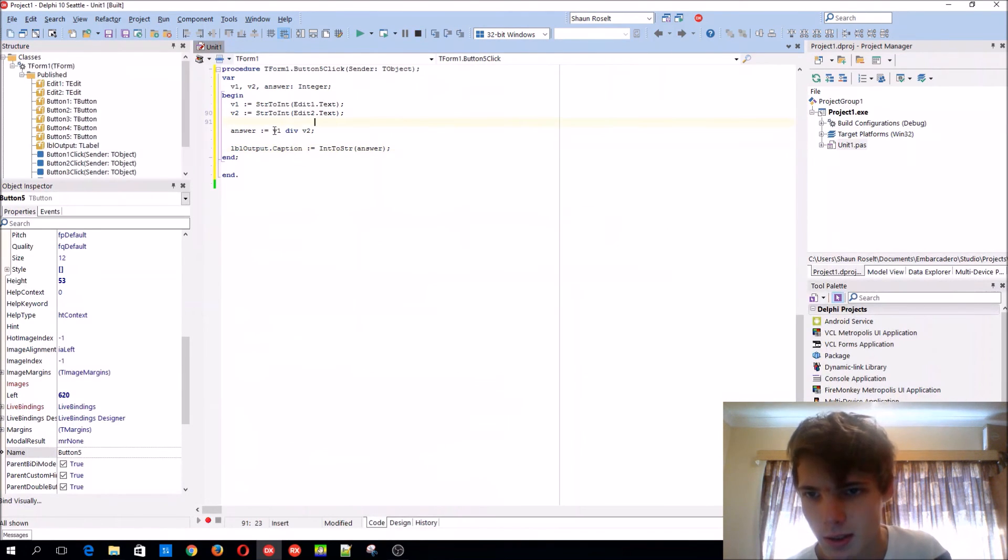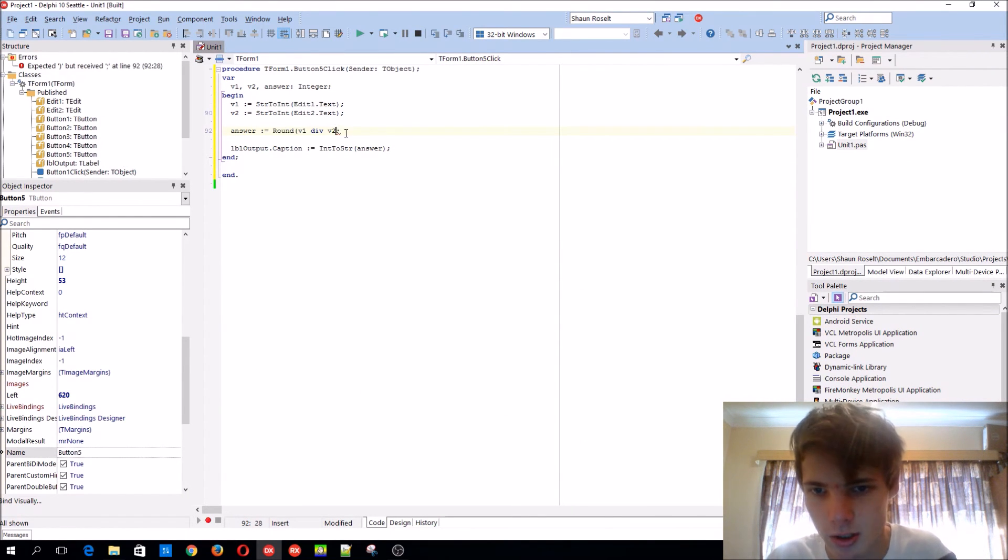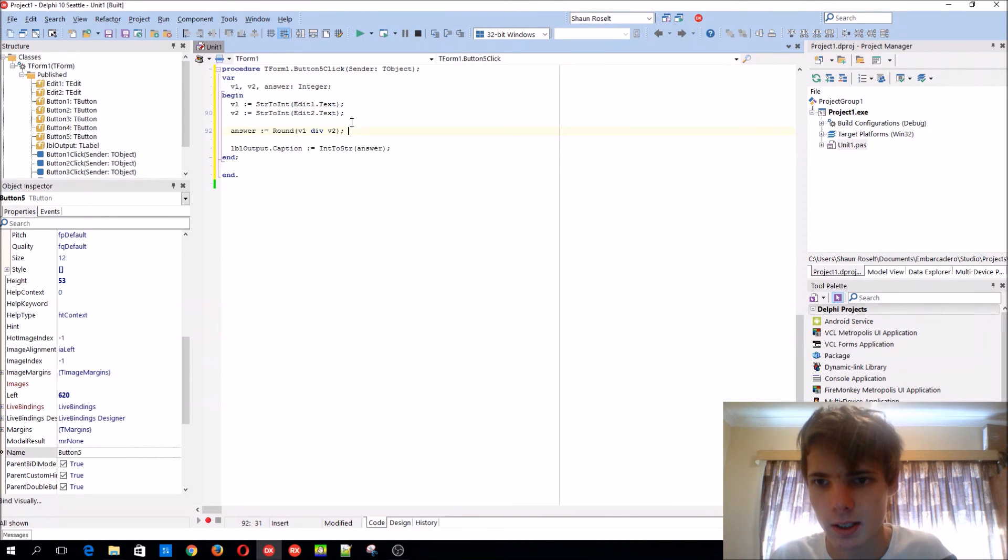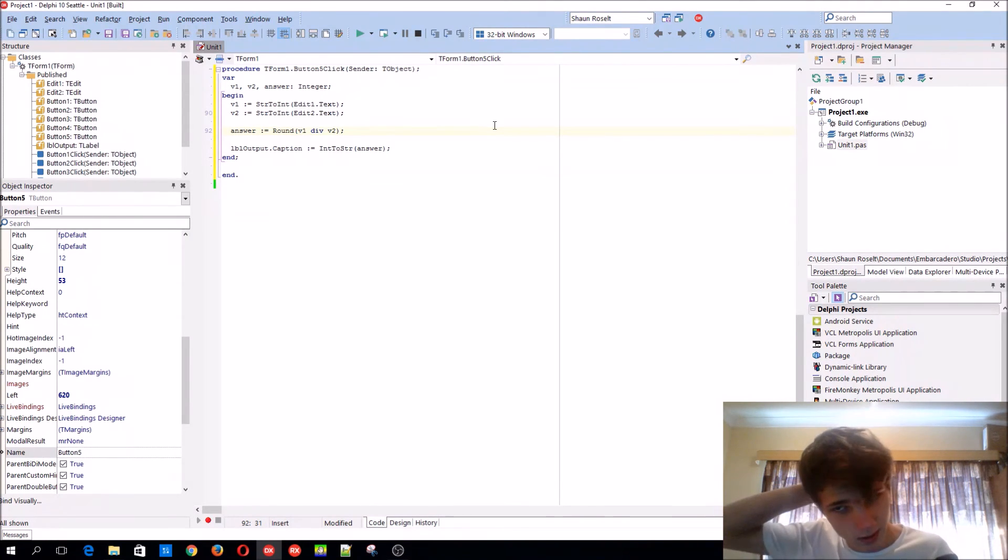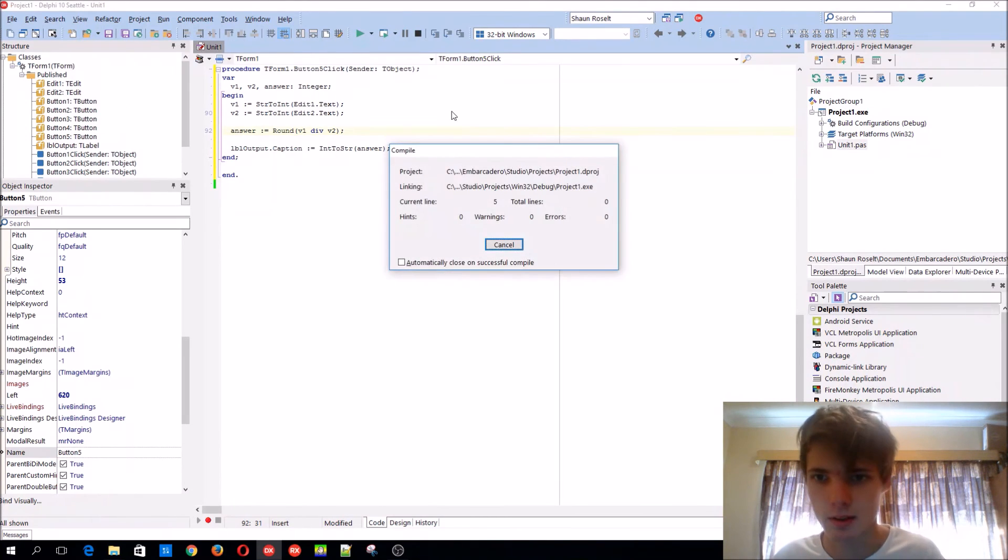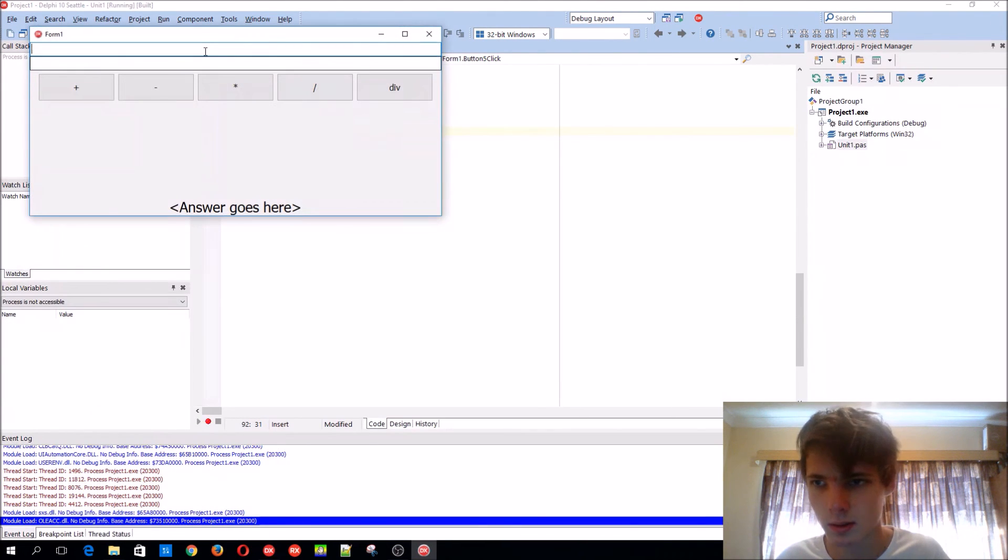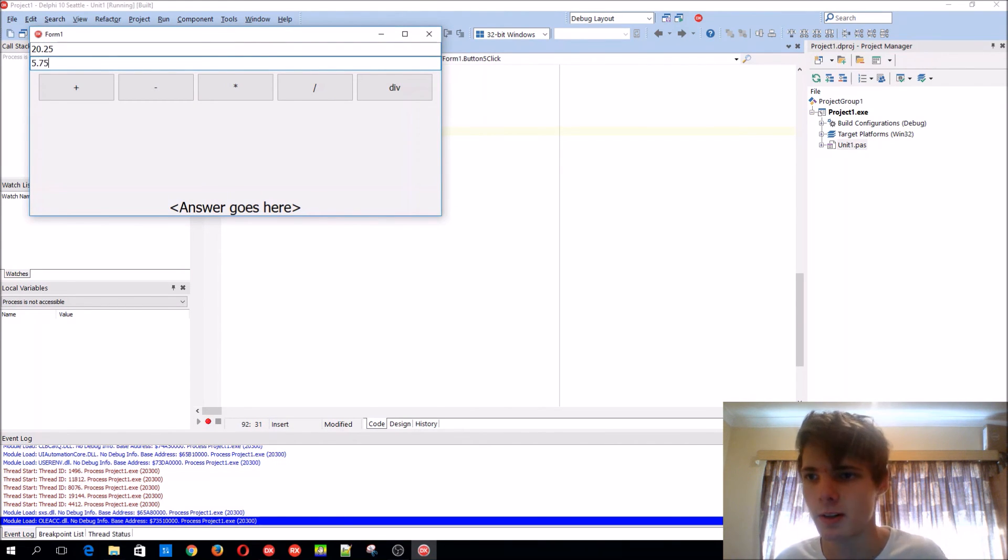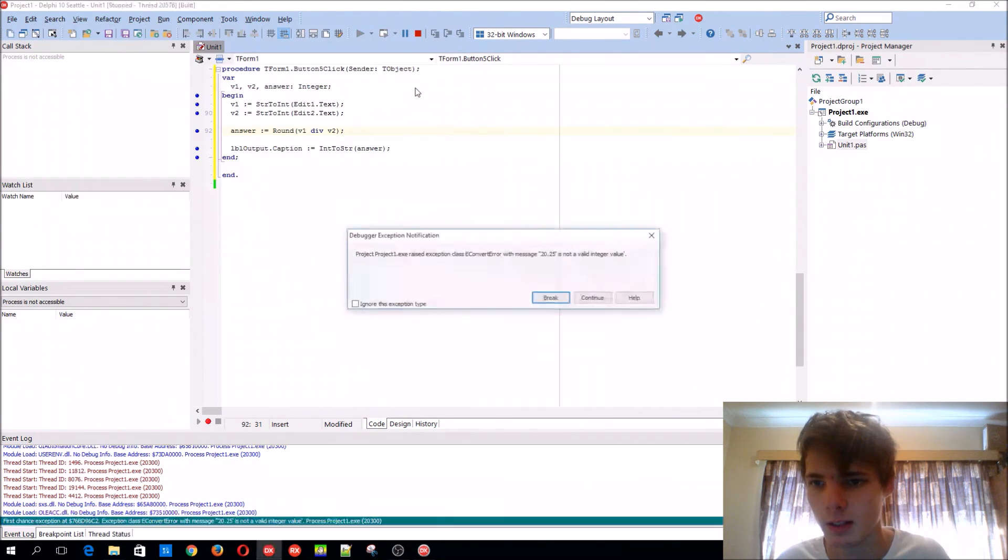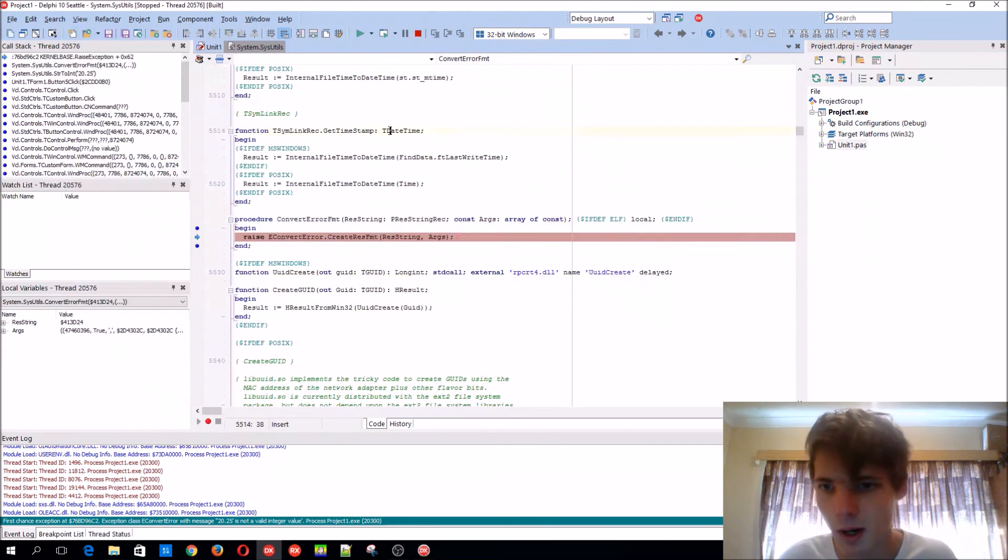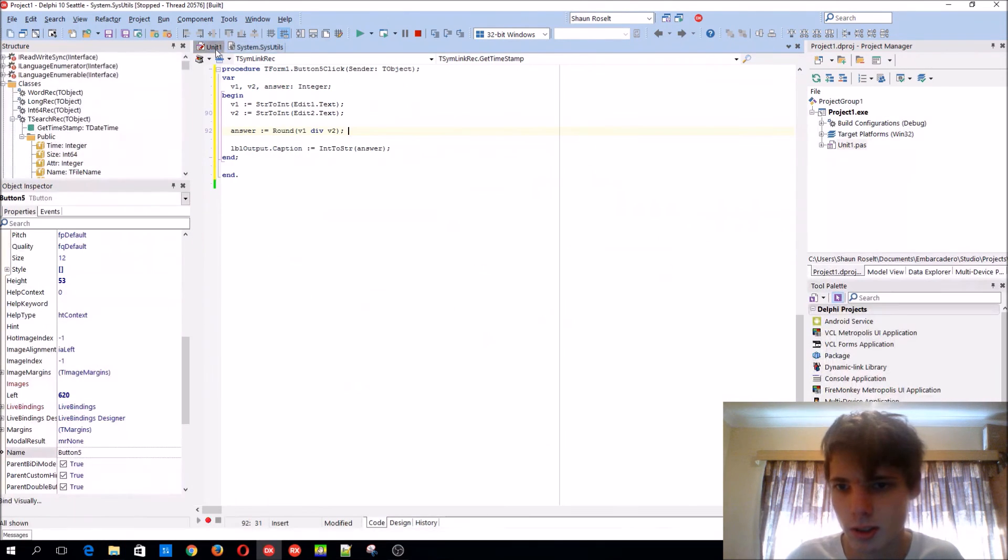So we'll just want to use the round function here to actually round it off to the nearest next number. Compile. We had 20.25 and we had 5.75, and div, invalid integer value. Why is it giving me that nonsense?